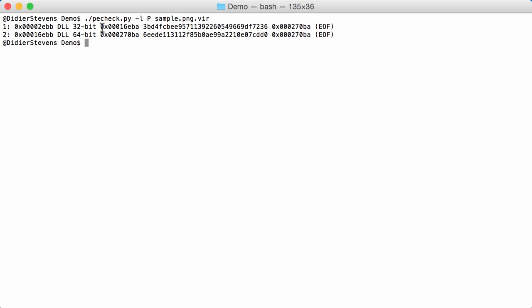And the DLL without overlay, so the PE file without any overlay, goes until position 16EBA. So that is the last byte of that DLL. And here you have the MD5 hash of that DLL, again without overlay.